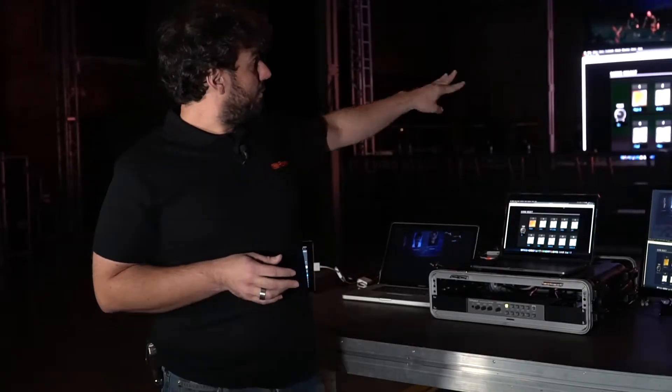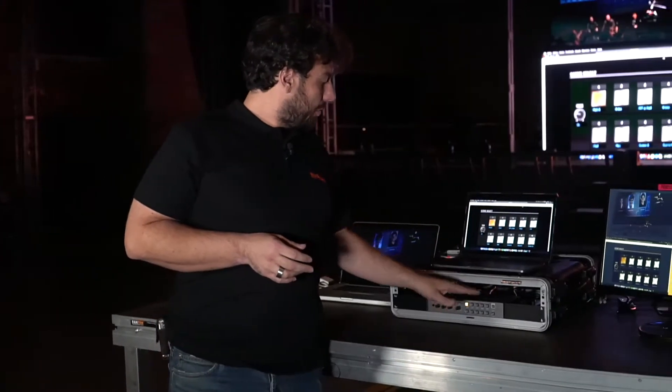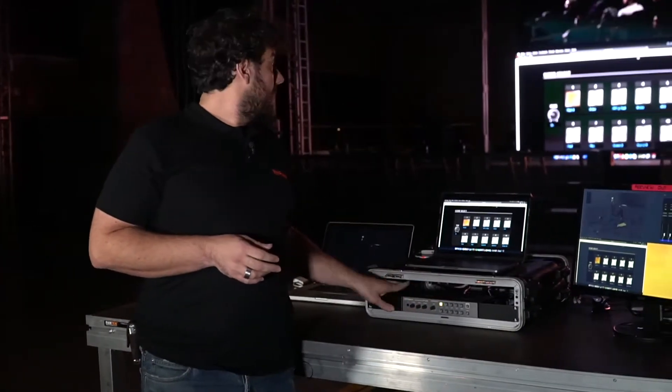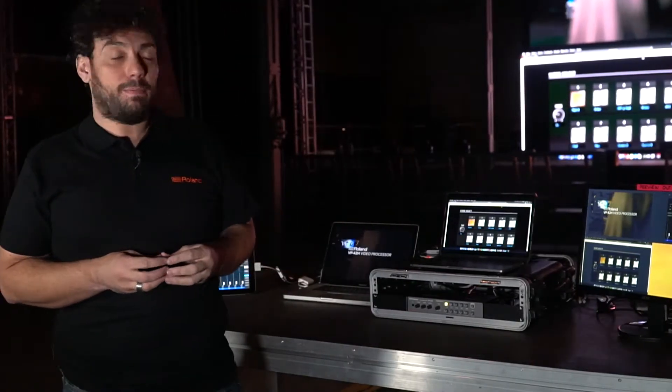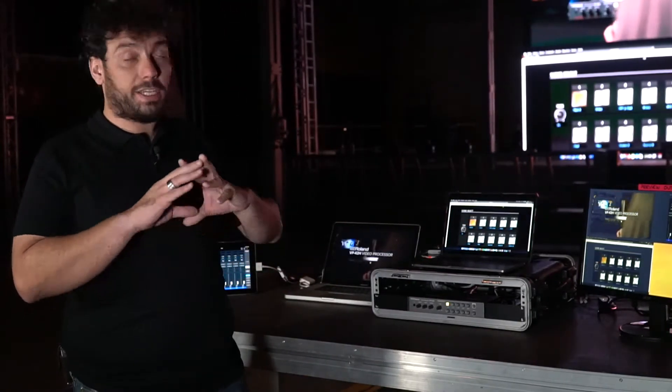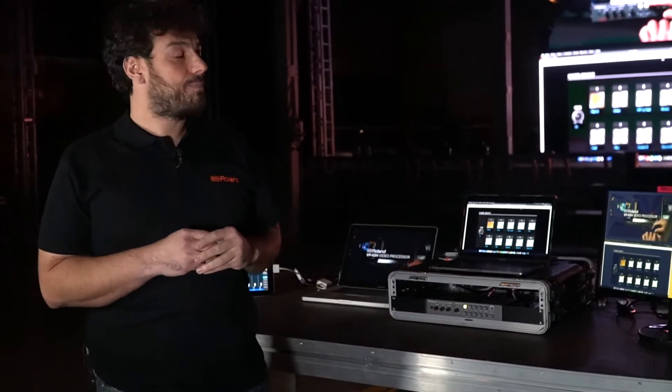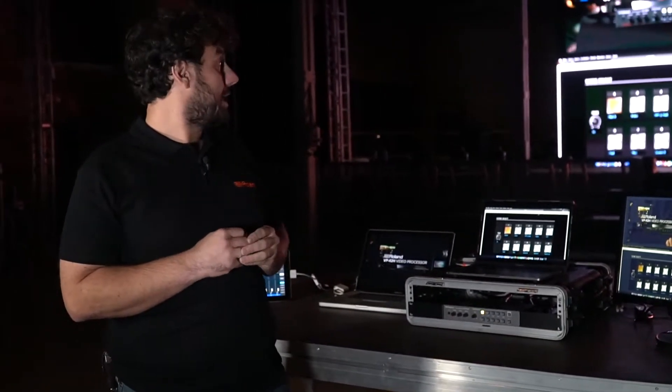On top of that, on the fourth channel, I load the USB. From the USB, I load the BMP image, which is a fixed still image.